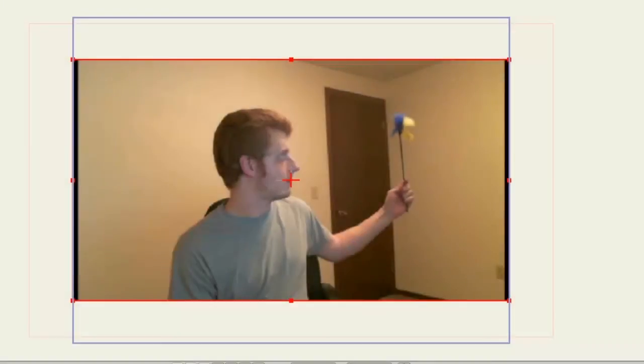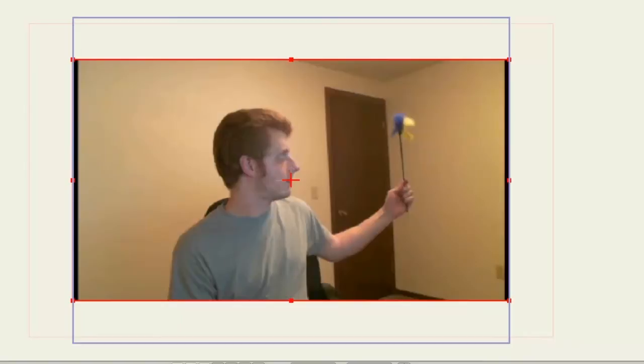Motion tracking in Anime Studio allows us to import a video and set points so that our layers will follow those points. The points automatically detect movement in the video and follow whatever you set your point to.